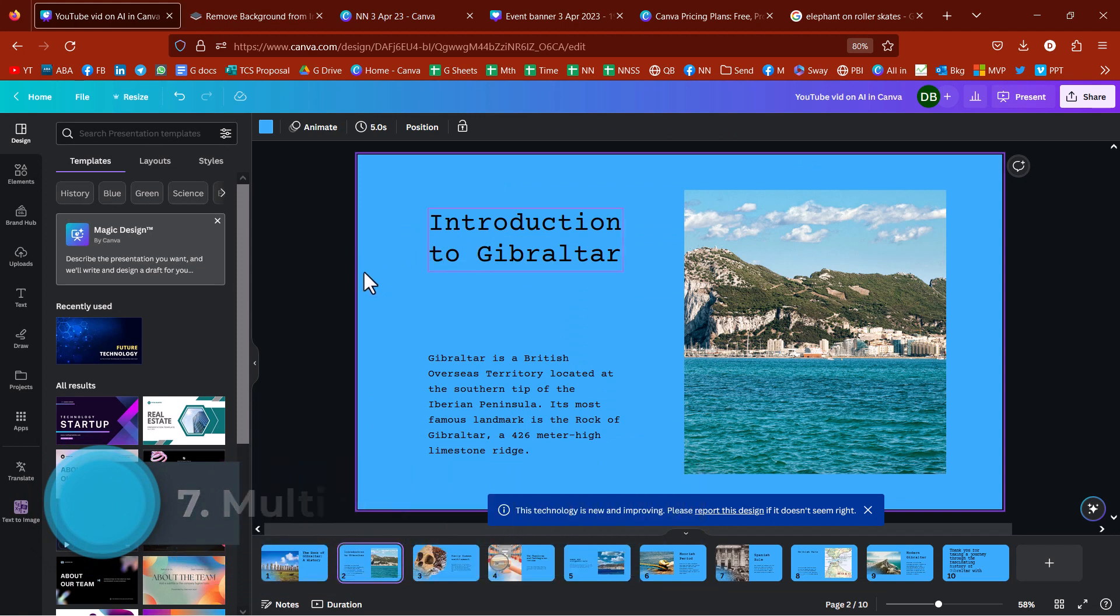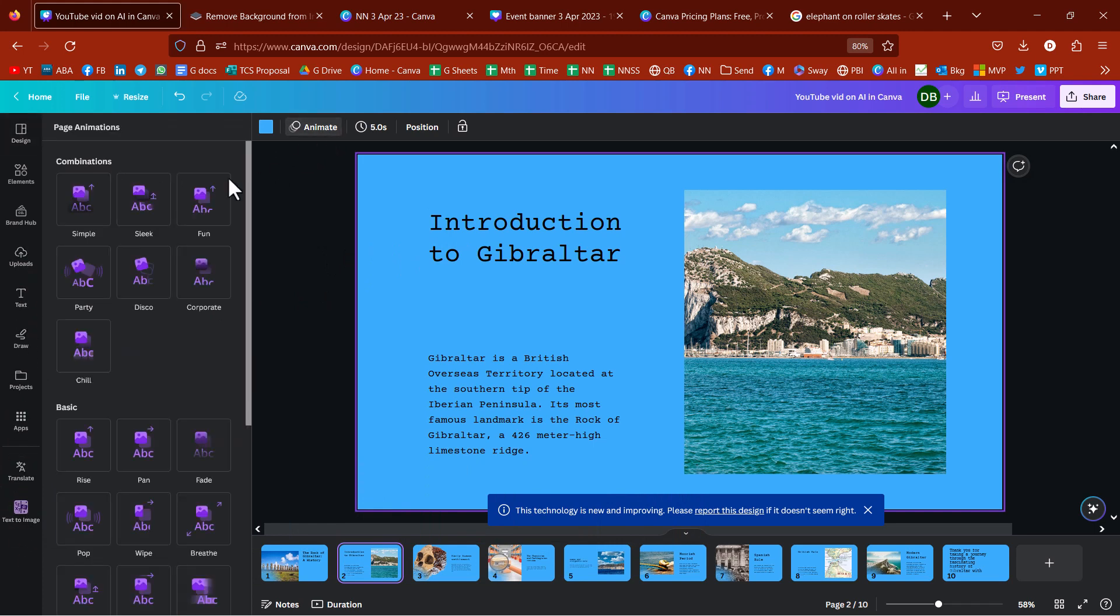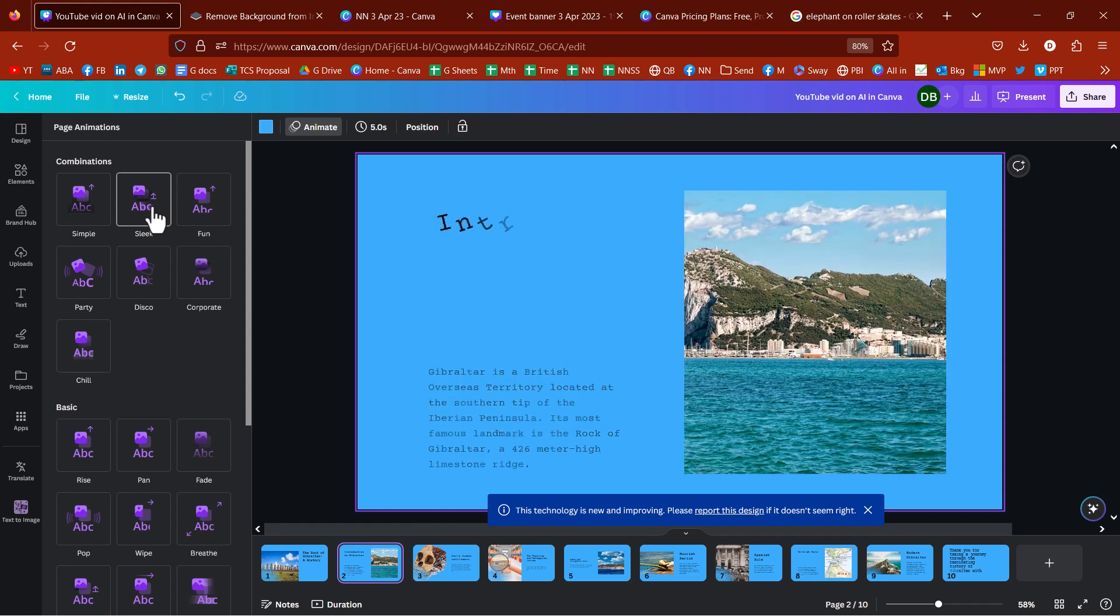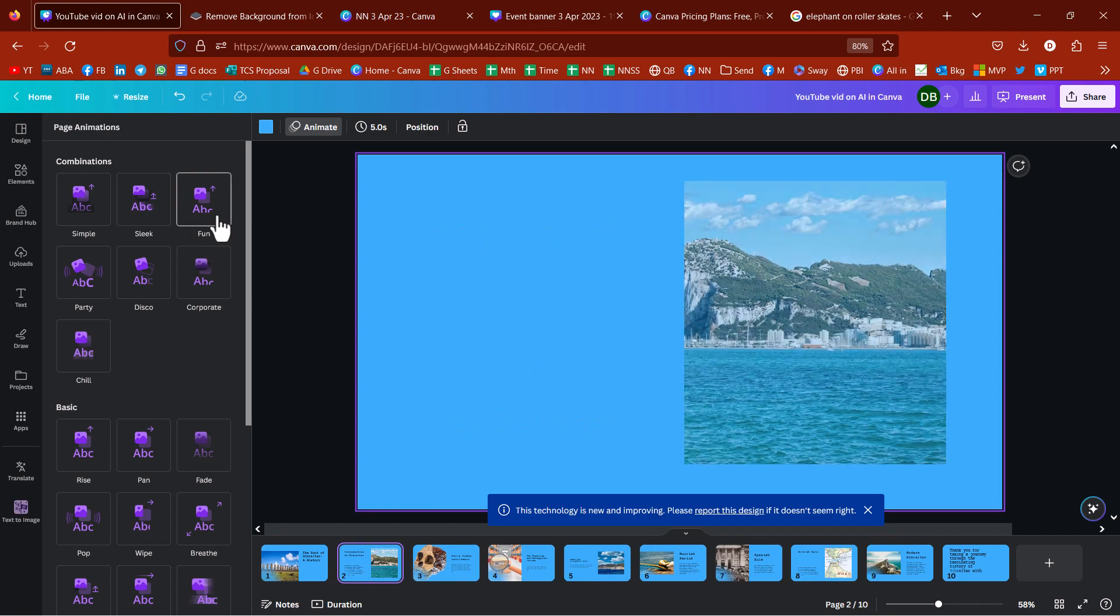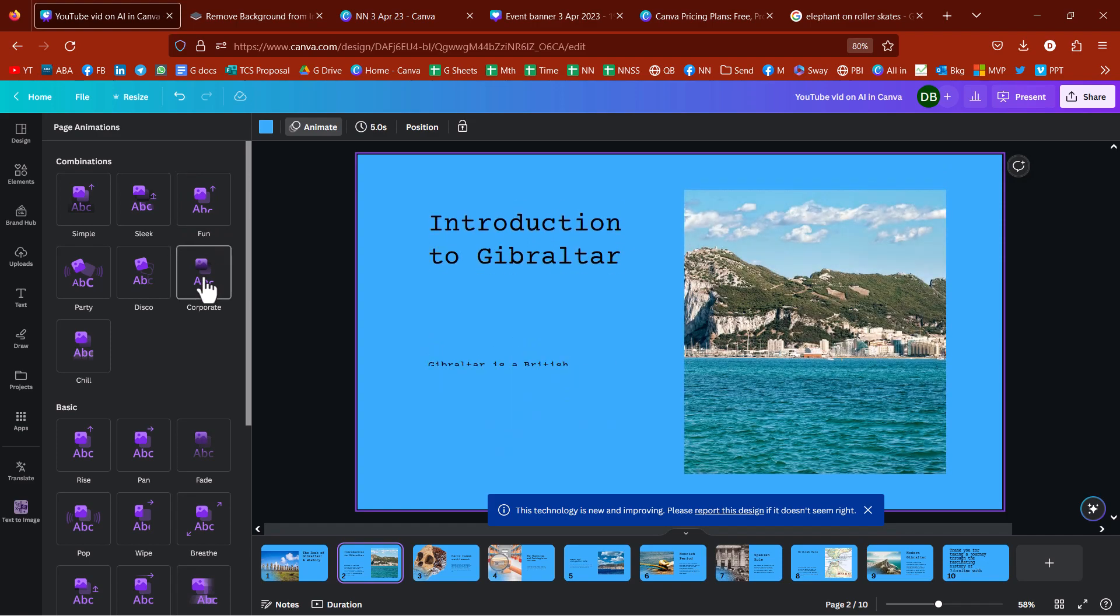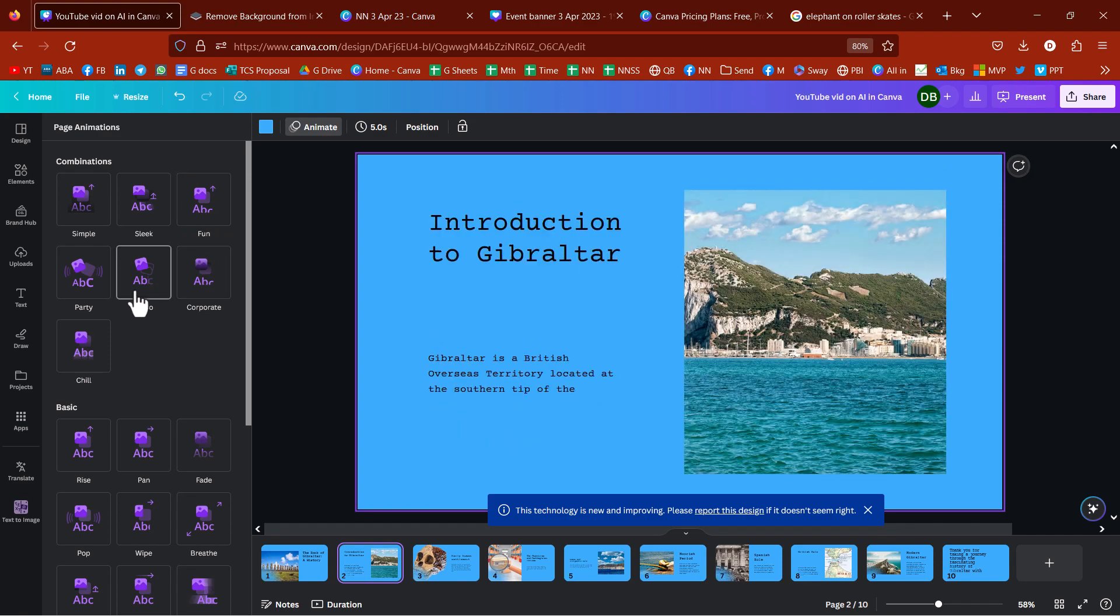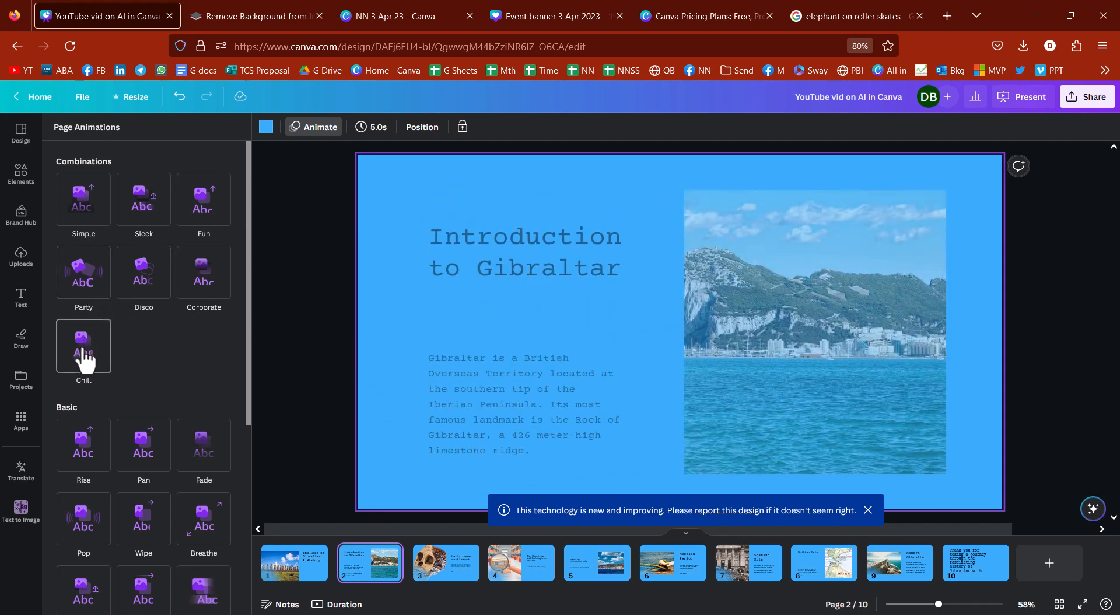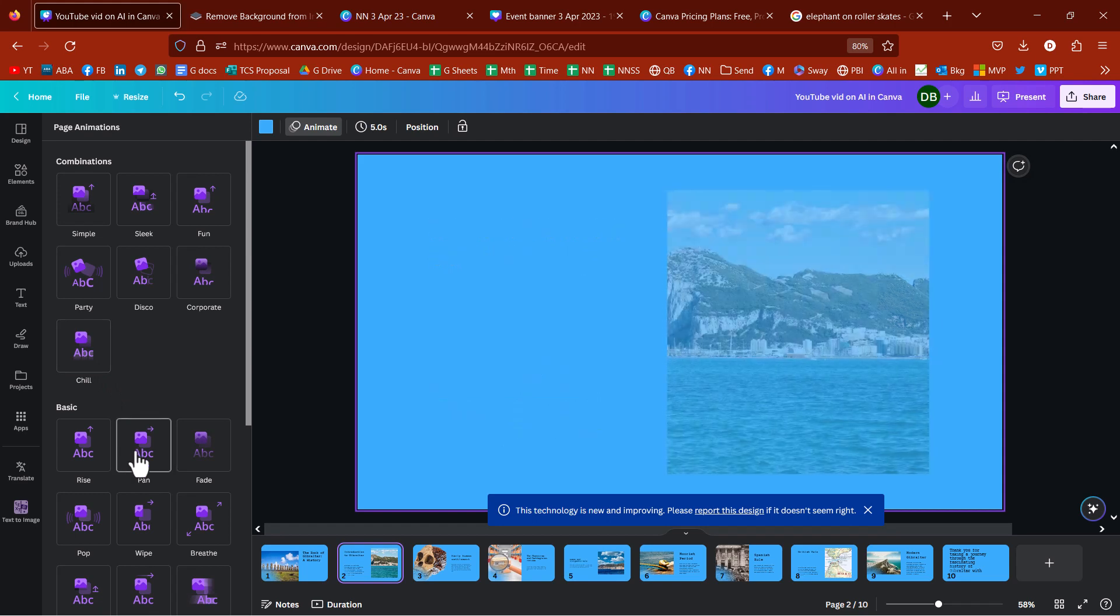So, if you do have something with multiple elements on a slide, this is, again, talking about presentations. Then what you can do is you can go to animate. And then you get these combinations. Again, this is something that is not classified as AI. But I think it kind of is aware of different objects.